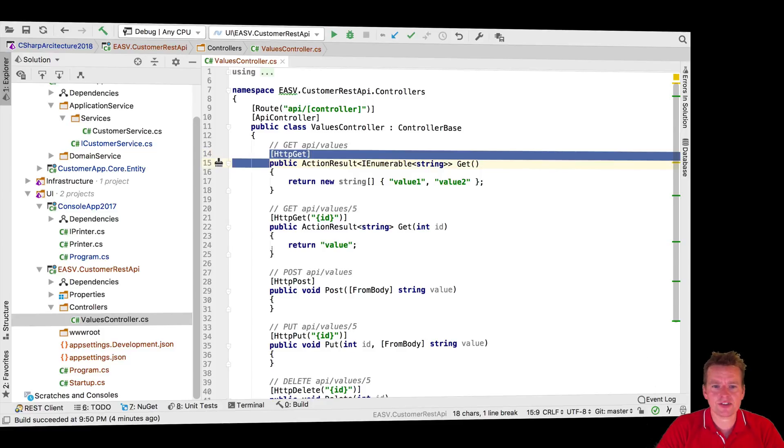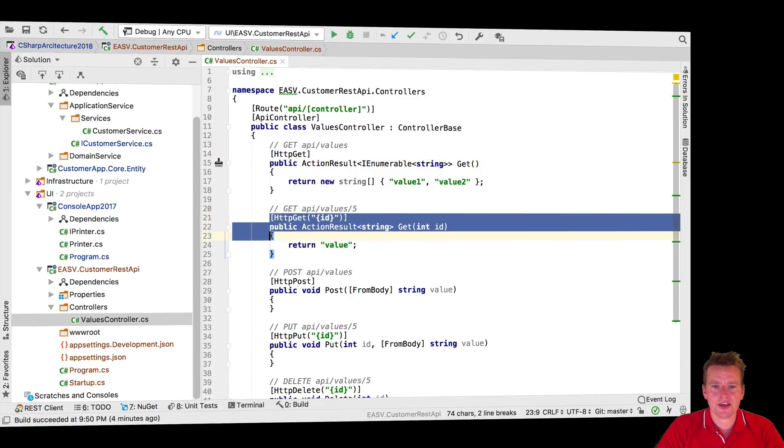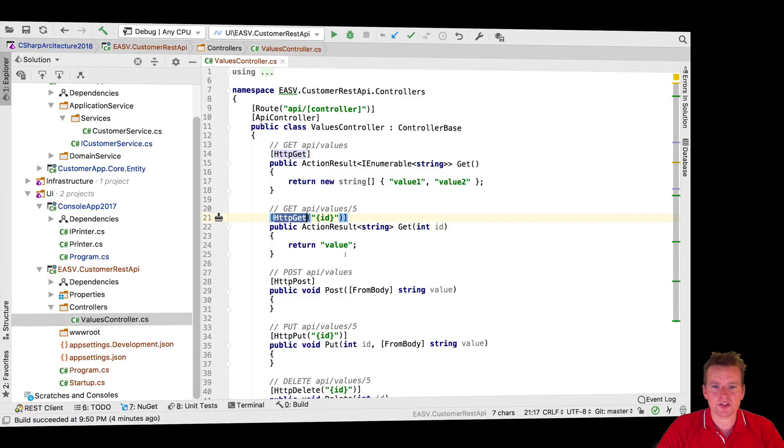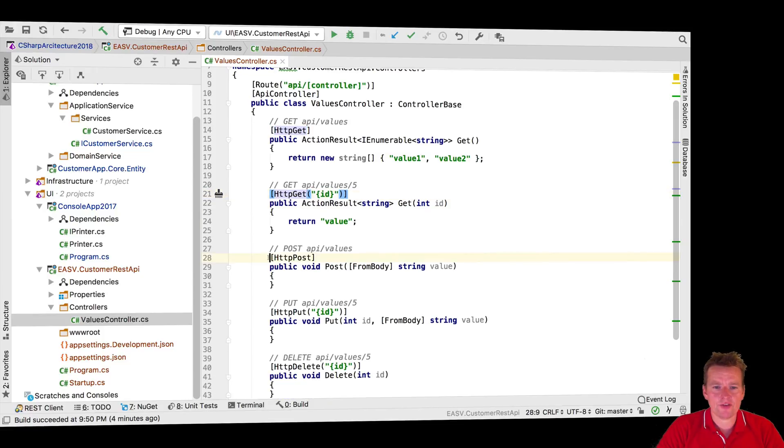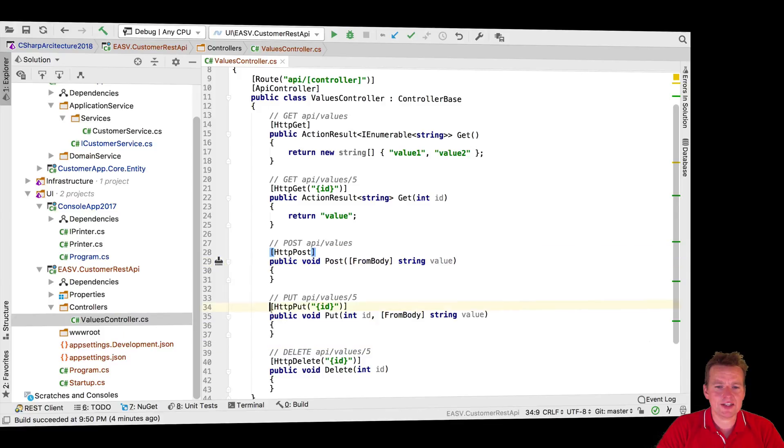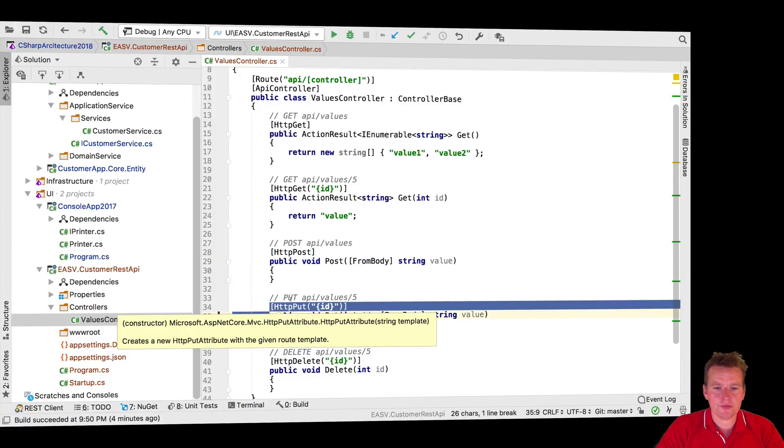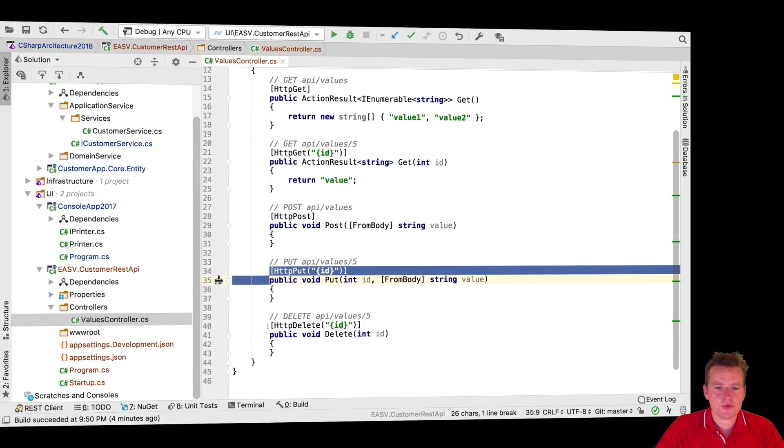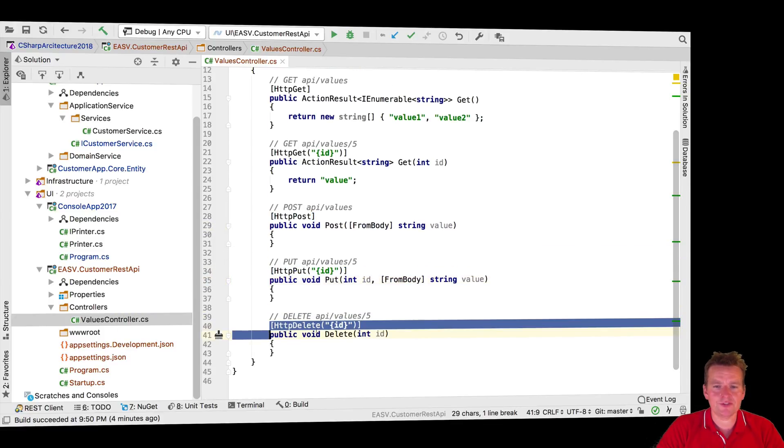But this guy actually provides access to all the methods. It has a GET request, another GET request. So this is all the values. This is for a specific ID. And here we have a POST request for creating new values, and we have an ID for putting new values in there, and we have a DELETE for actually deleting a value.